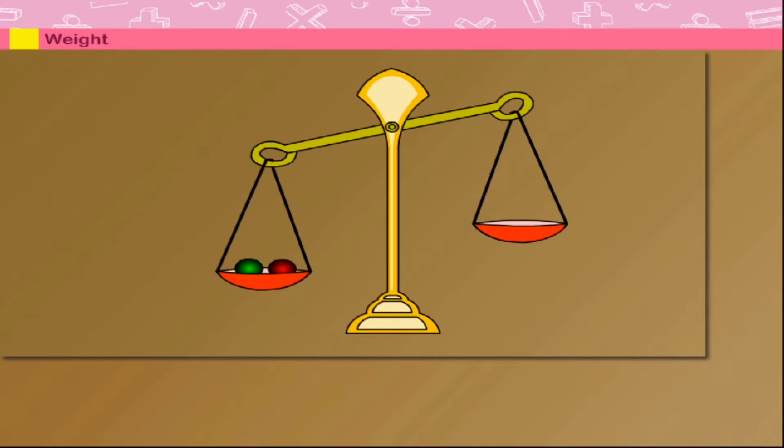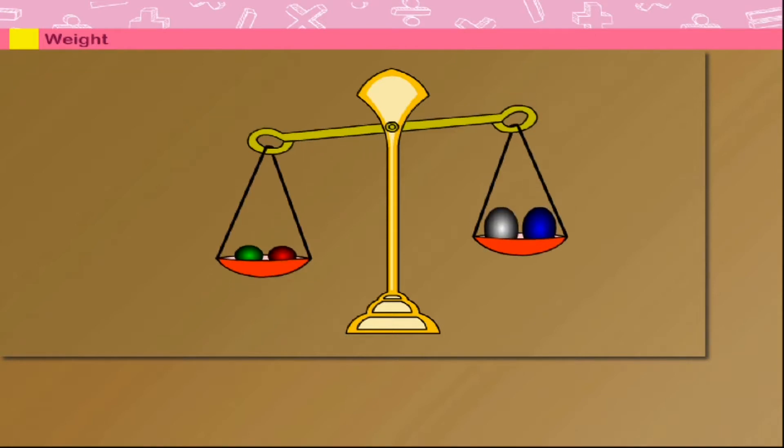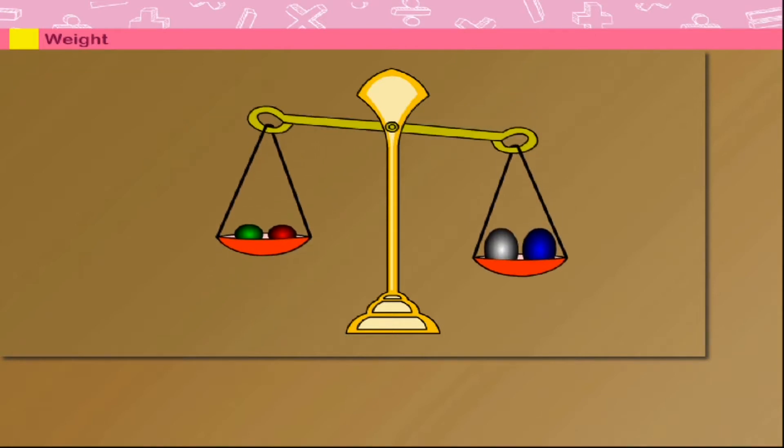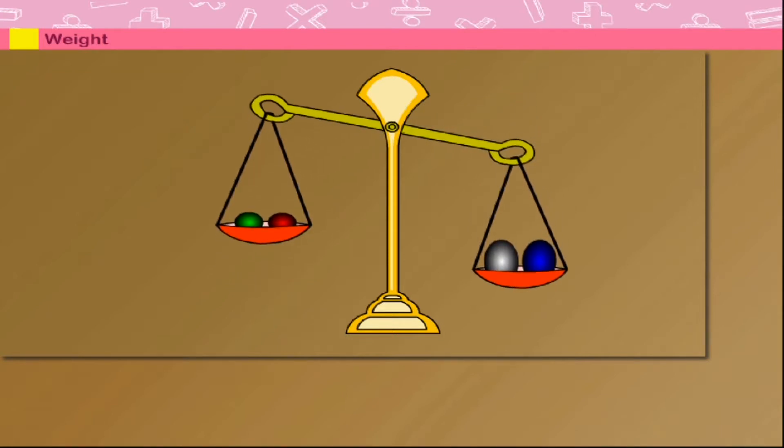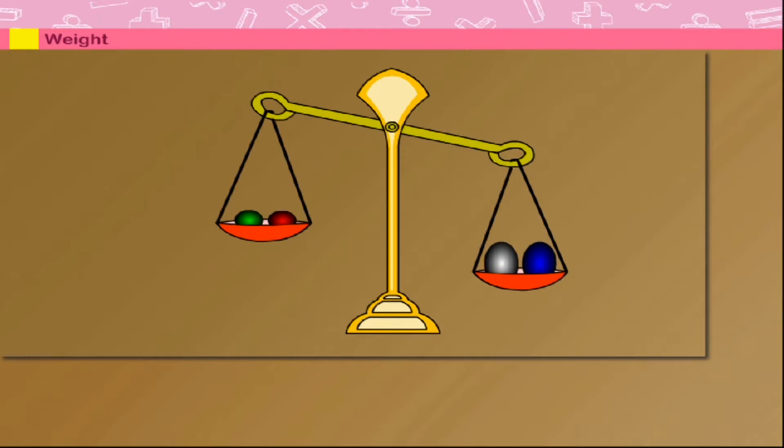Look, there are two eggs on the right. The pan tilts to the right. So, the eggs have more weight than the balls in the left pan.